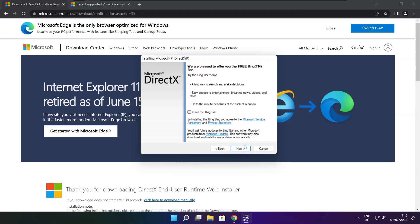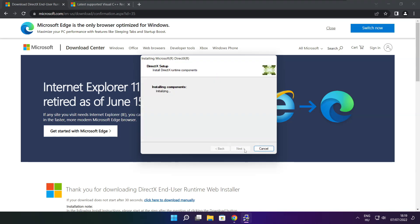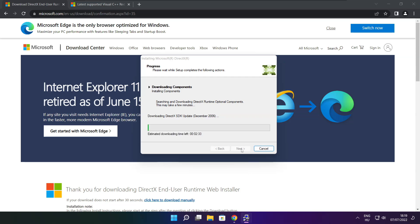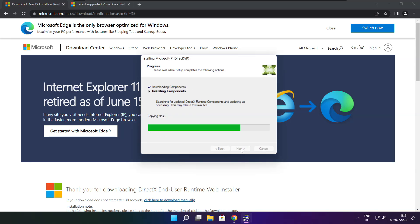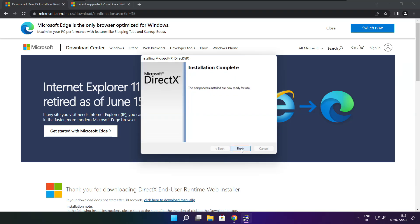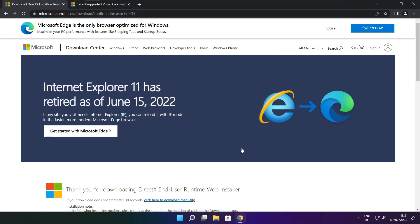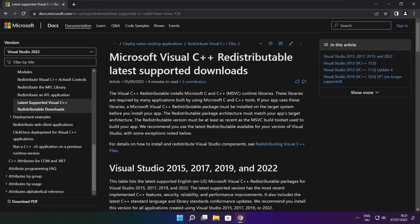Uncheck install the Bing Bar and click next. Click next. Installation complete and click finish. Close DirectX website.